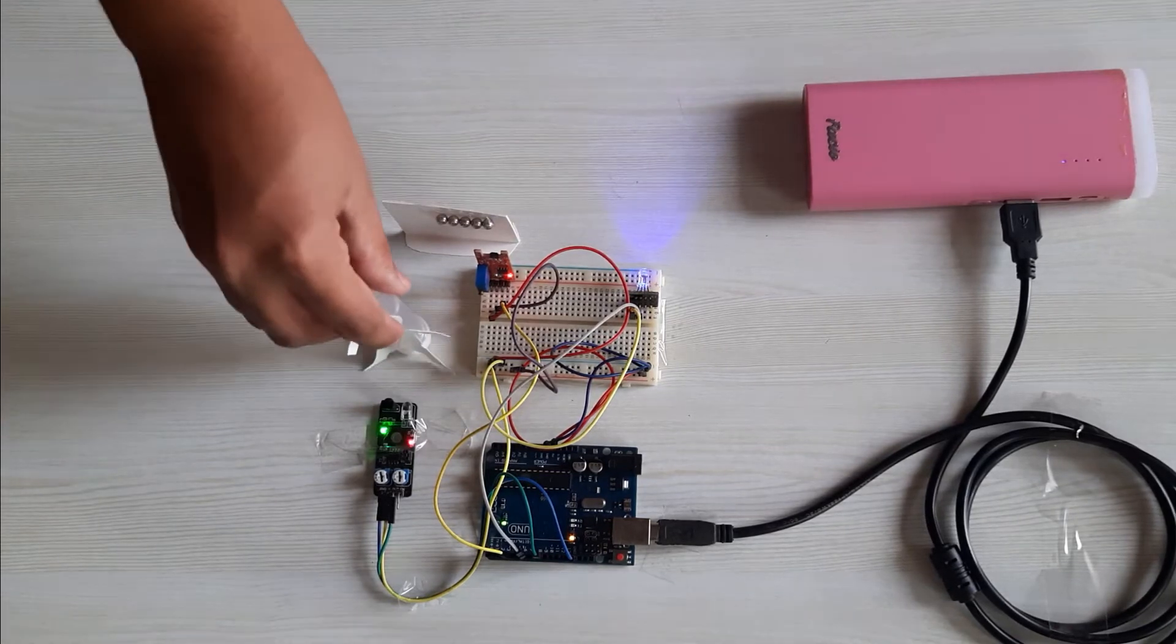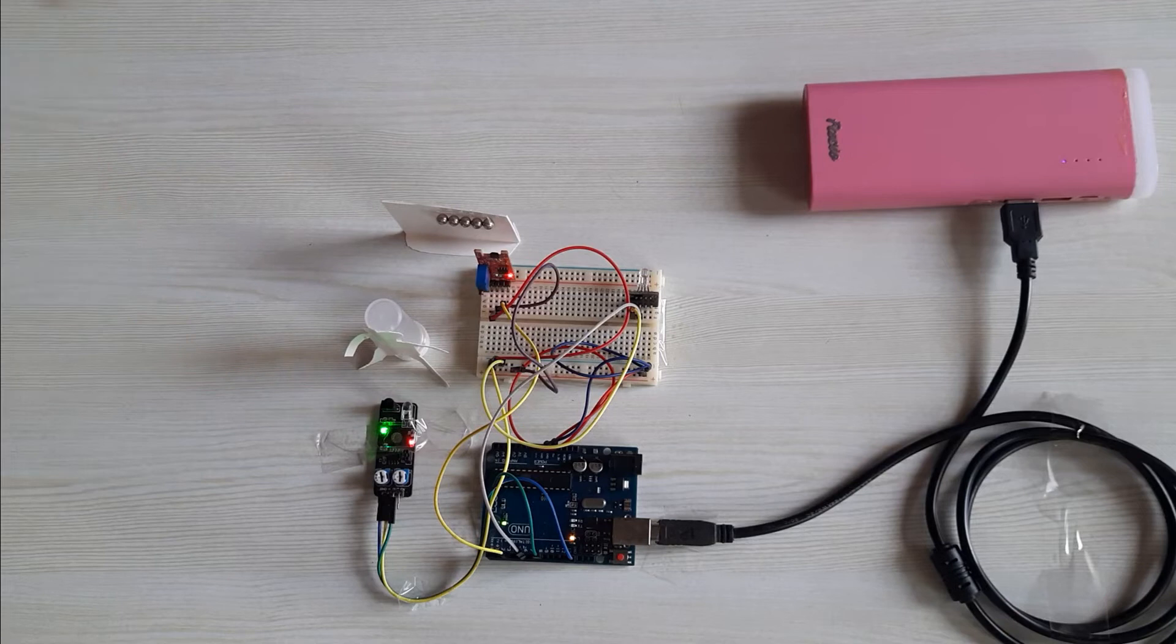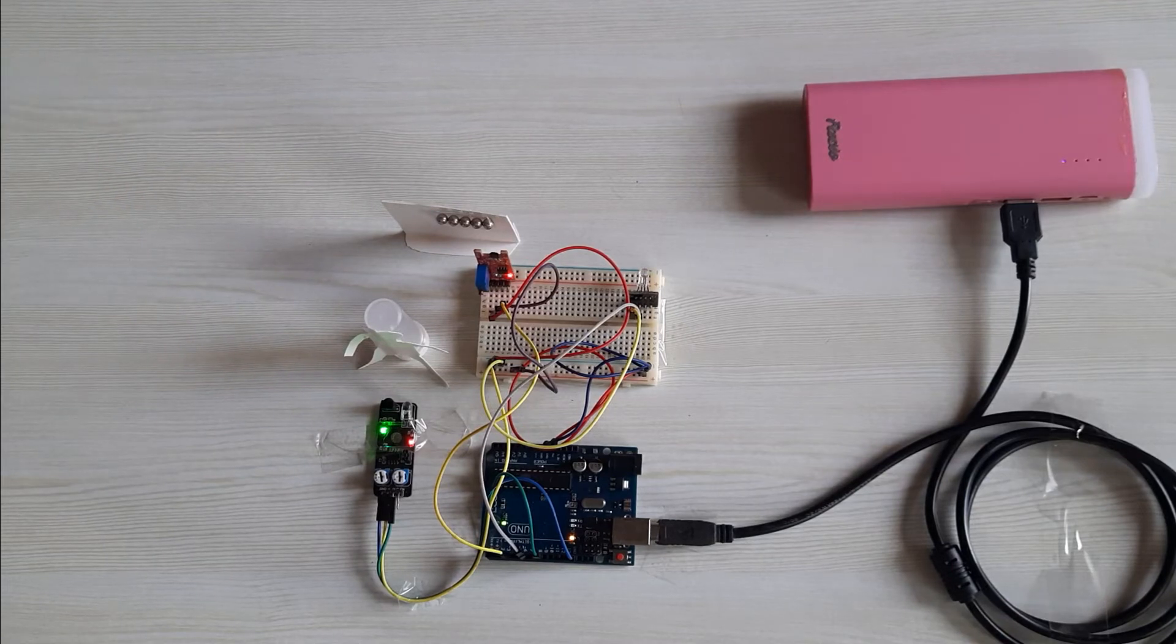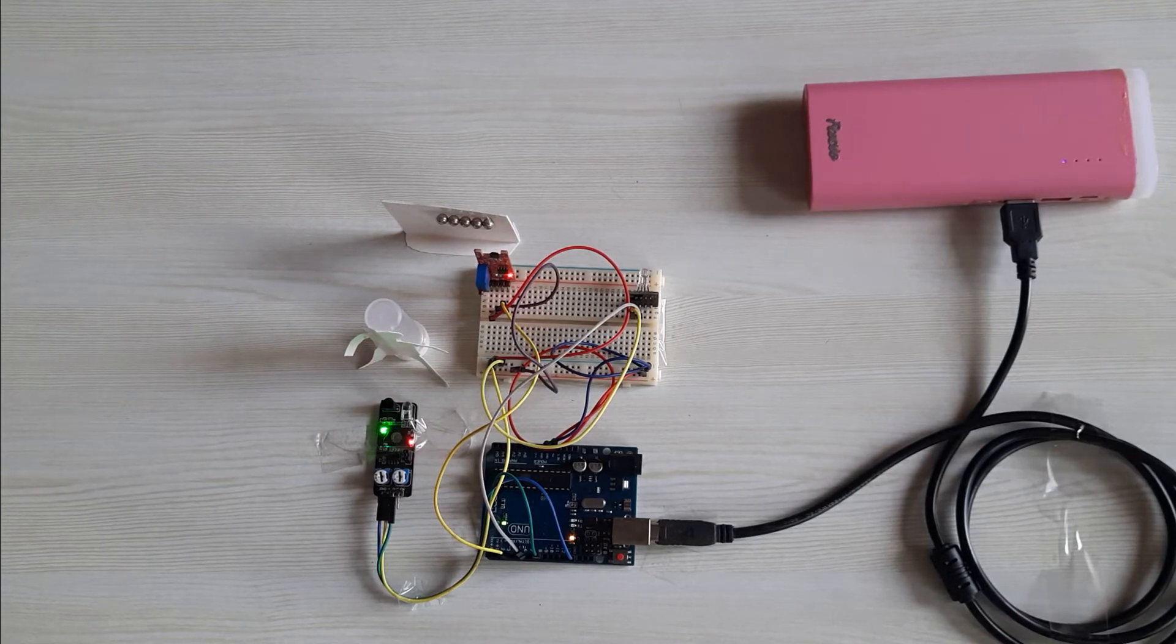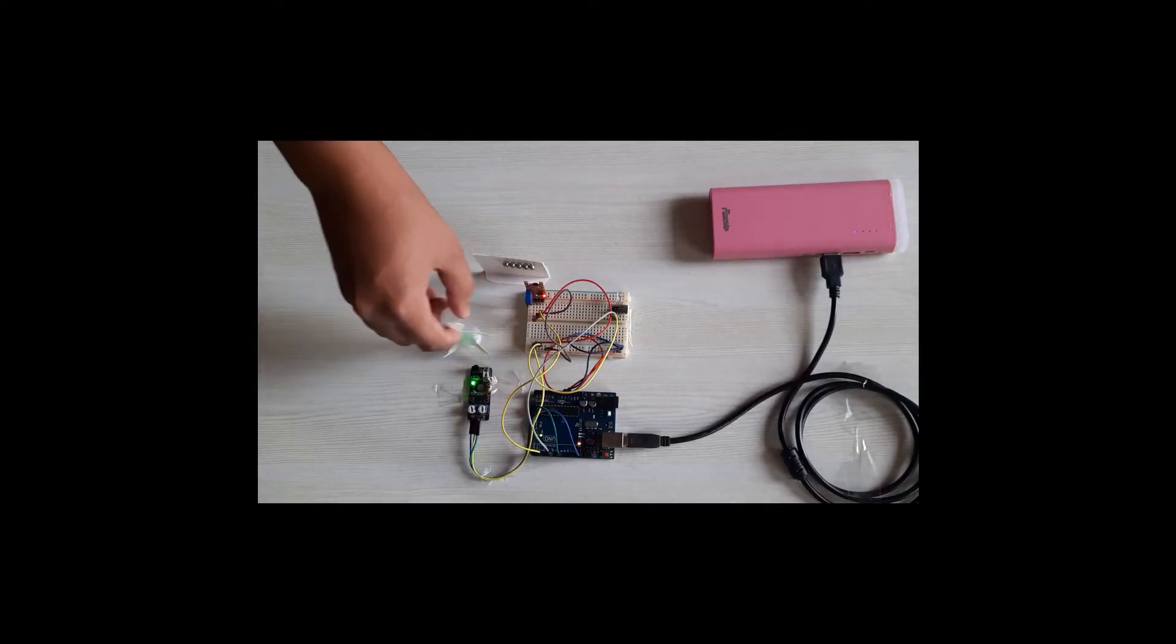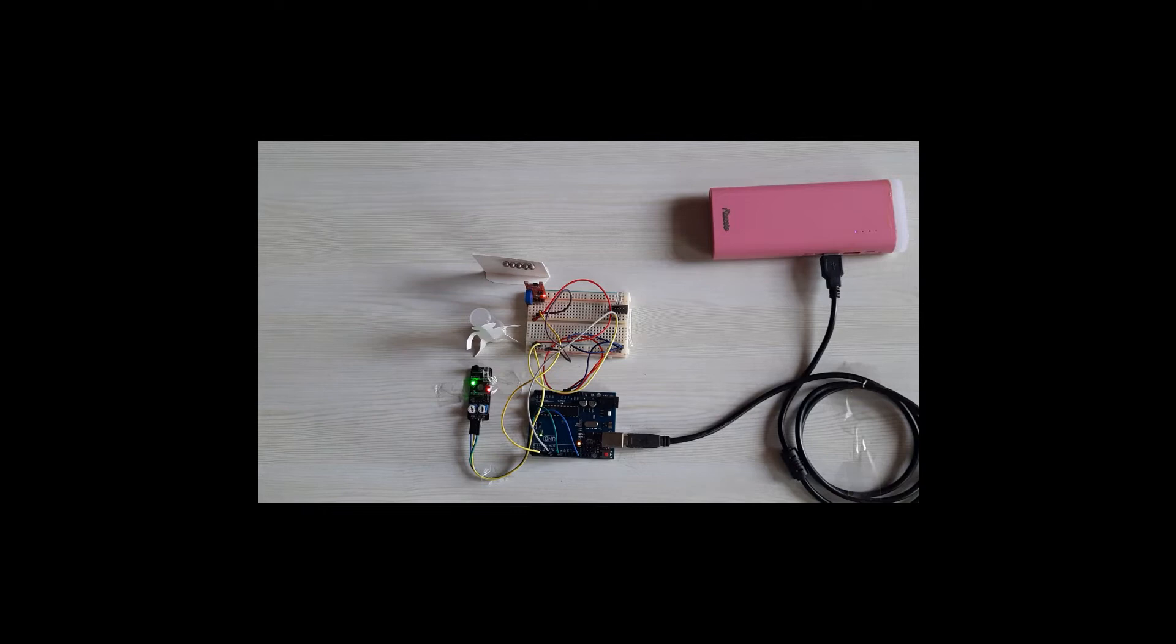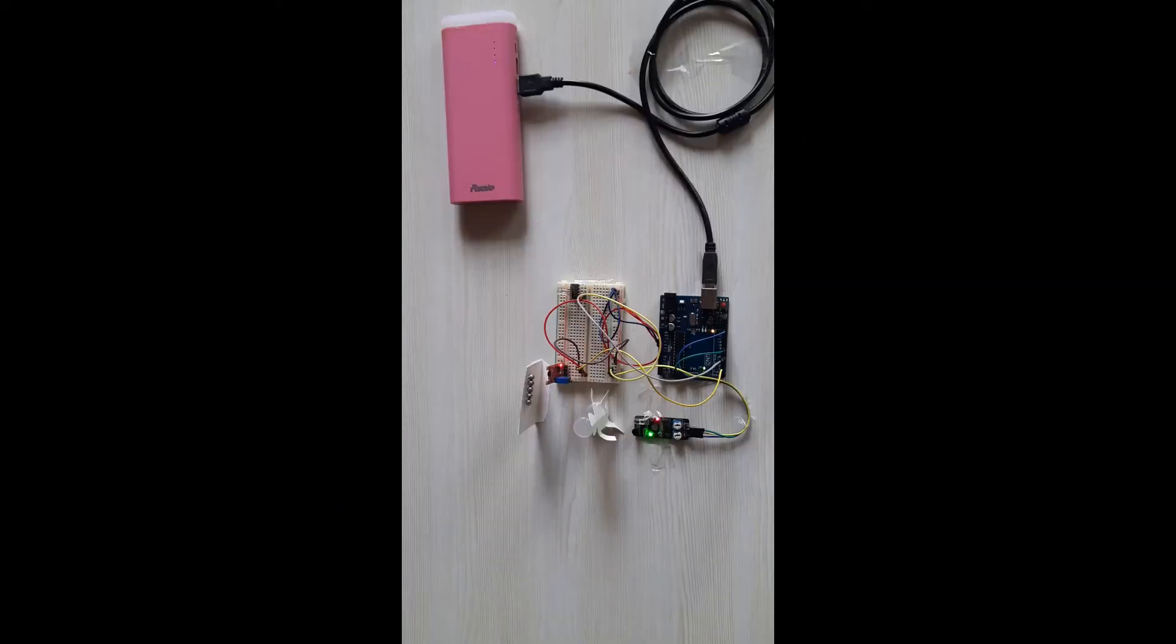So when a passenger comes, it gets triggered and it will send a signal to the Arduino. You can see the red light glowing when the passenger is in front of the sensor that is inside the lift.